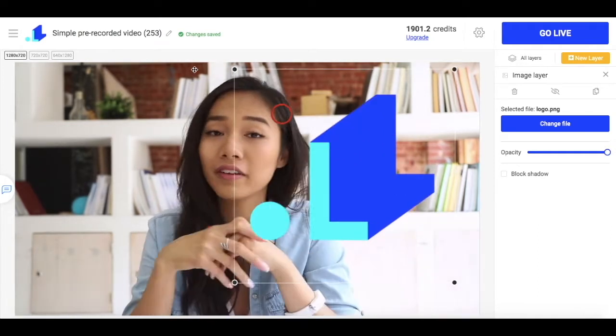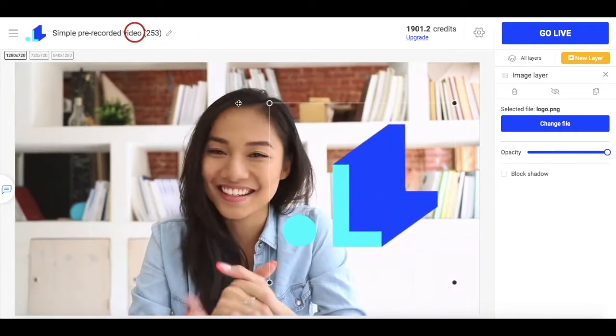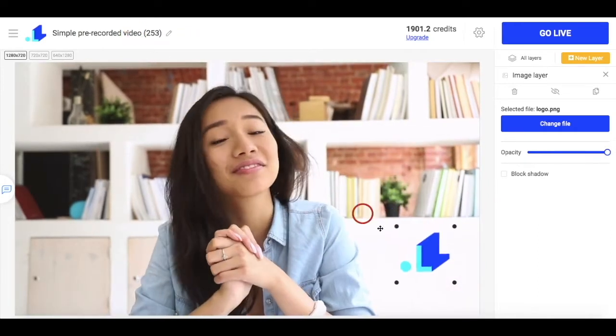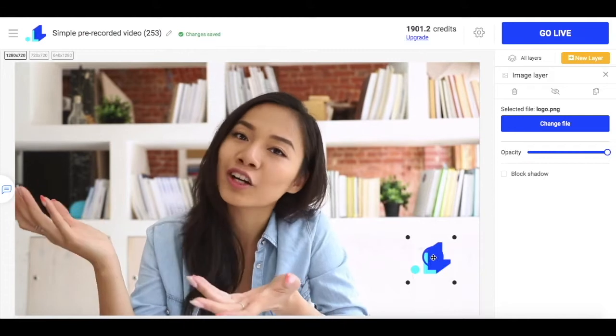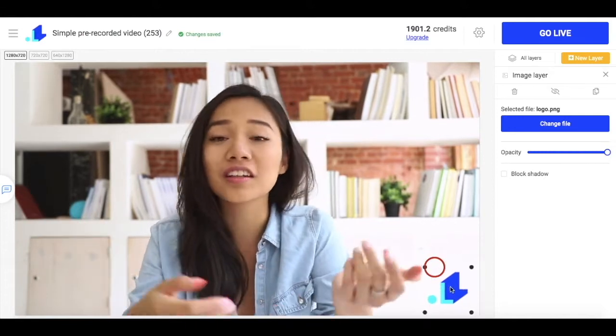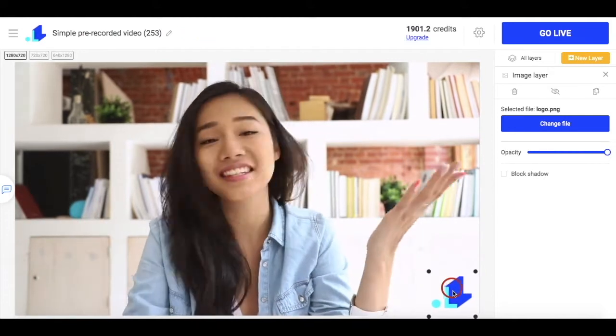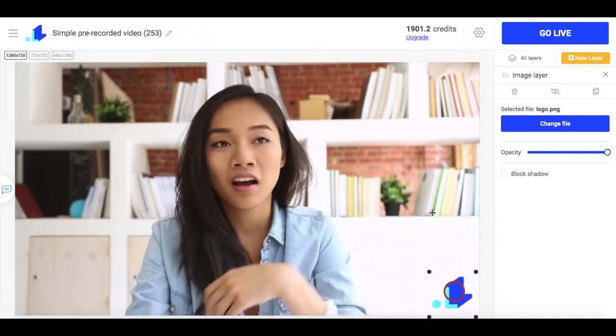And by the way, there is no limitation on the number of elements you can add, so if you want to add anything else besides the logo, you can go ahead and do it.